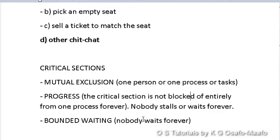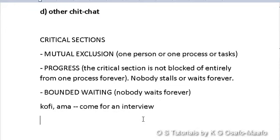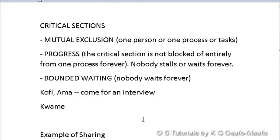Progress and bounded waiting tend to confuse people. Consider this: Kofi and Ama have come for an interview. There is only one interviewer — Kwame — doing the interviews. Mutual exclusion is satisfied because only Kwame offers admission at a time, preventing confusion from multiple interviewers. Progress, from the manager's perspective, means people are coming in and being interviewed — Kofi came first, Ama was second.